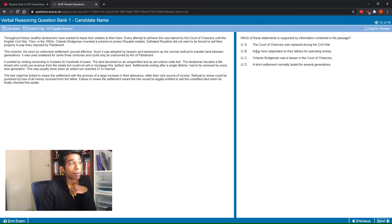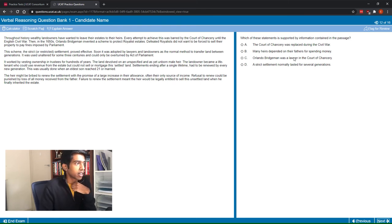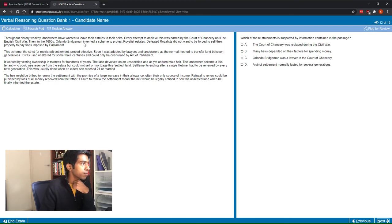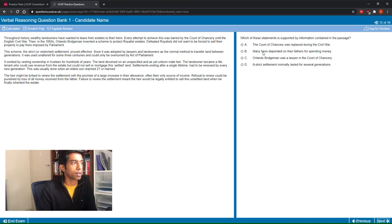Finally: 'Which of these statements is supported by the information contained in the passage? (A) The Court of Chancery was replaced during the Civil War; (B) Many heirs depended on their fathers for spending money; (C) Orlando Bridgman was a lawyer in the Court of Chancery; (D) A strict settlement normally lasted for several generations.' I scan for Court of Chancery — I find it in the second sentence: 'Every attempt to achieve this was barred until the English Civil War.' There's no other mention of the Court of Chancery, so A isn't well supported. I already know this is the only mention of Orlando Bridgman in the passage, so C is out. Then for B, I remember seeing it in the last paragraph: 'the heir might be bribed to renew the settlement with the promise of a large increase in their allowance, often their only source of income.' Yes, that supports that many heirs depended on their fathers for spending money. So the answer is B.